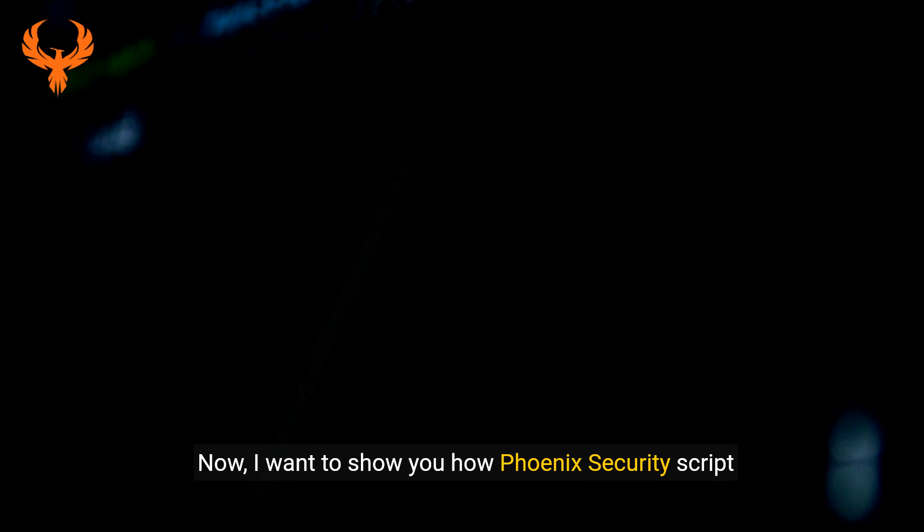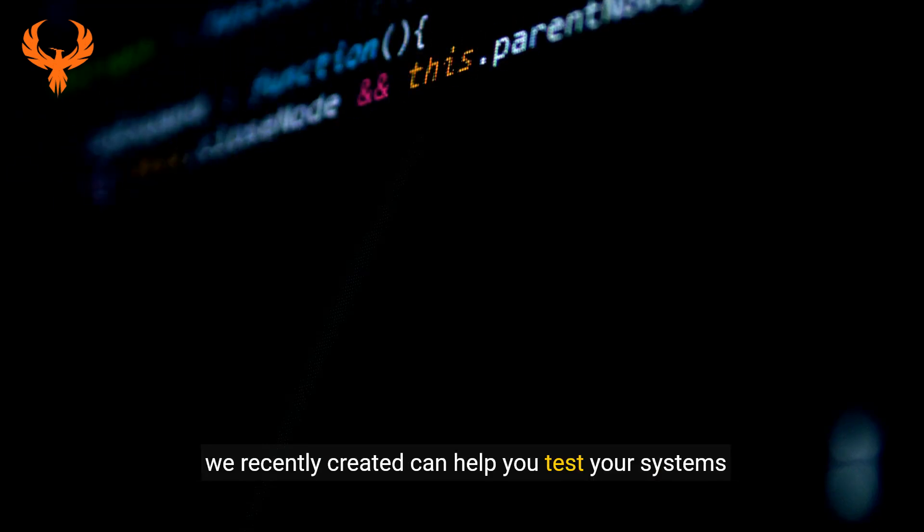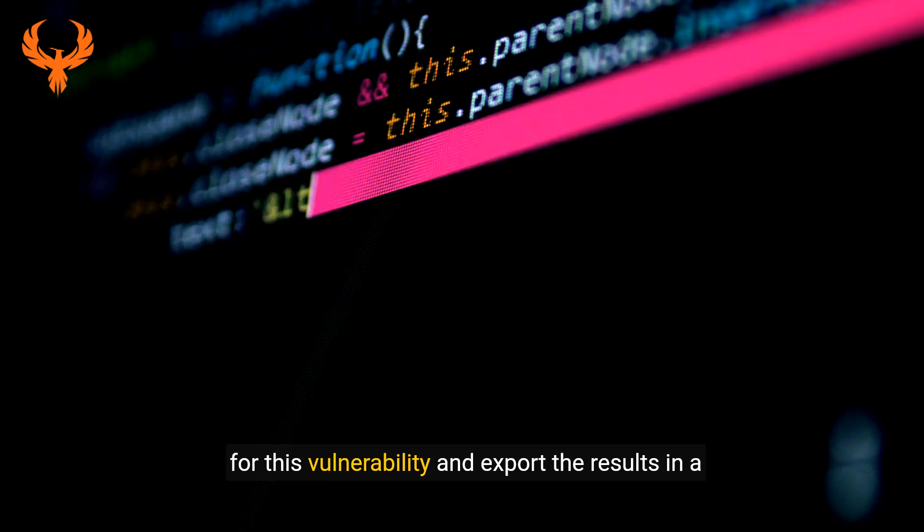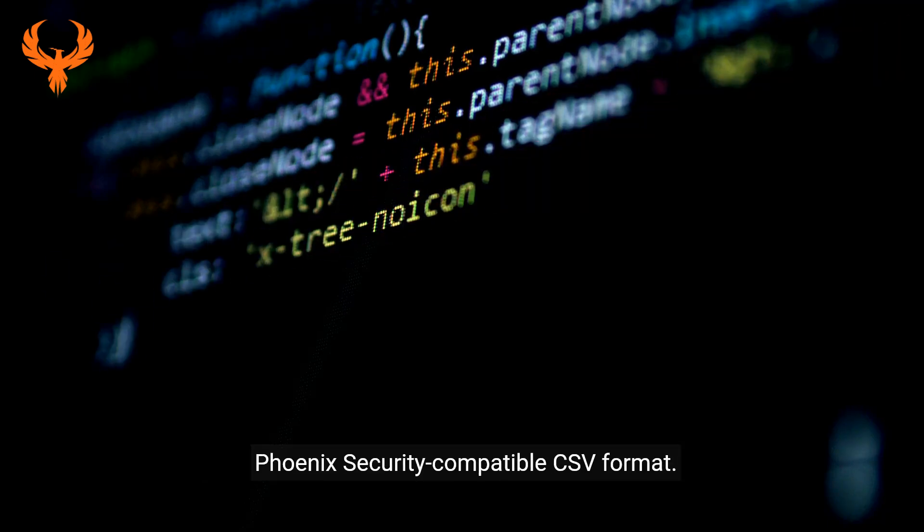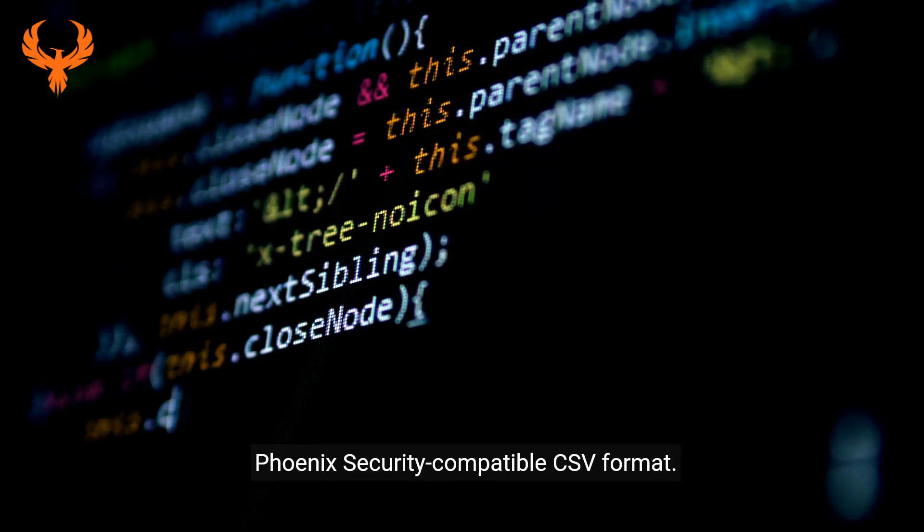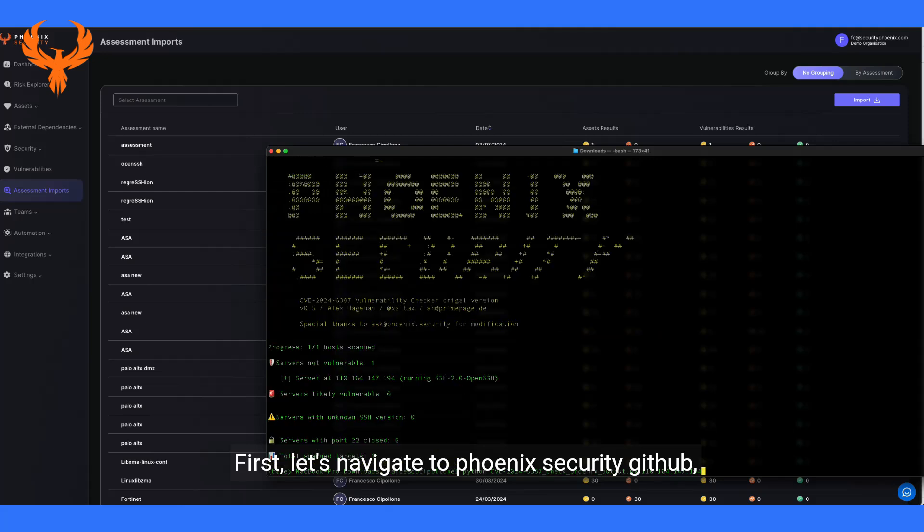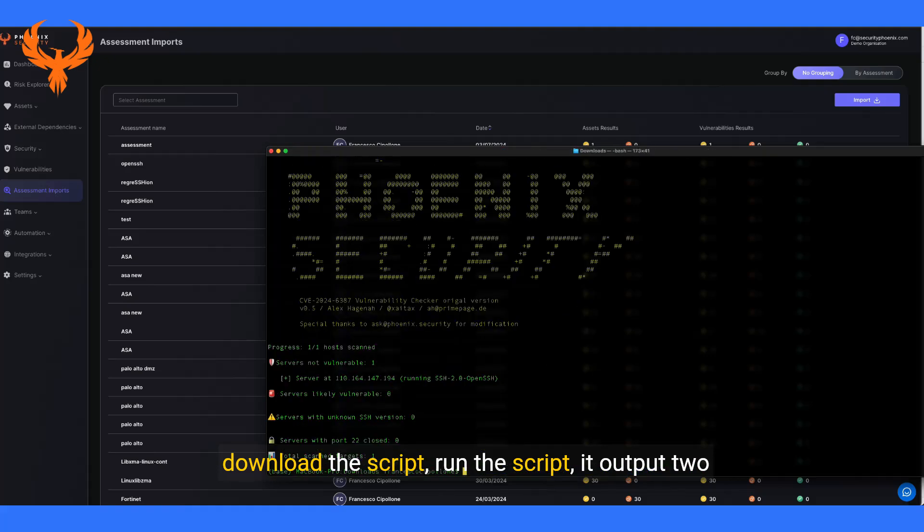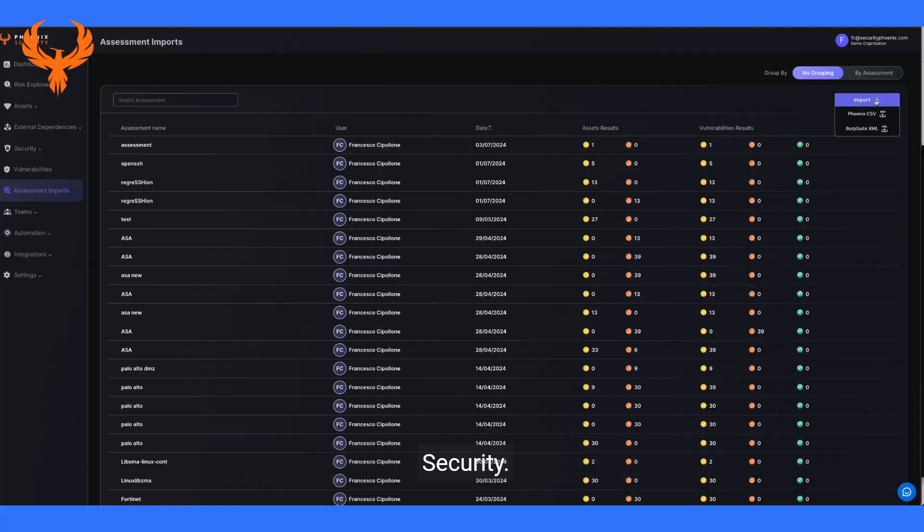Now I want to show you how Phoenix Security's script we recently created can help you test your systems for this vulnerability and export the results in a Phoenix Security-compatible CSV format. First, let's navigate to Phoenix Security GitHub. Download the script, run the script. It outputs two files that you can use to upload in Phoenix Security.